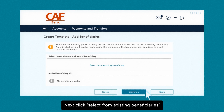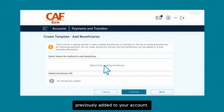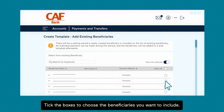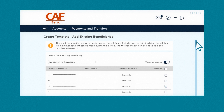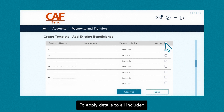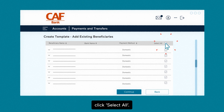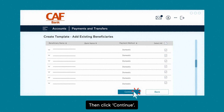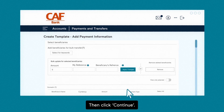Next, click select from existing beneficiaries previously added to your account. Tick the boxes to choose the beneficiaries you want to include. To apply details to all included beneficiaries at the same time, click select all. Then click continue.